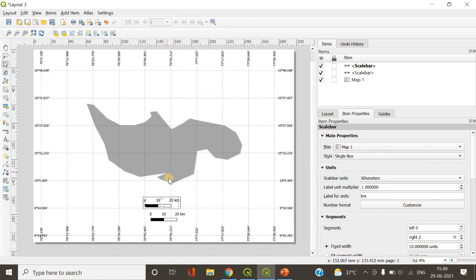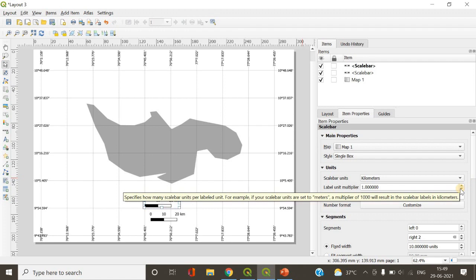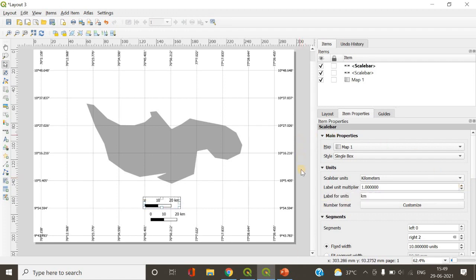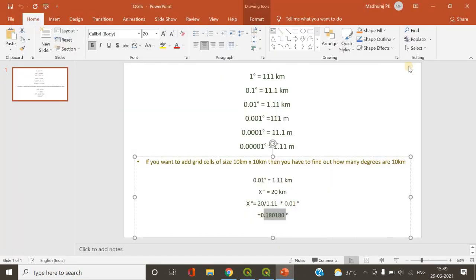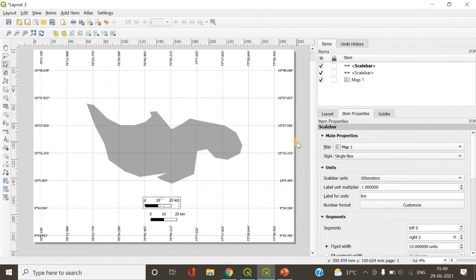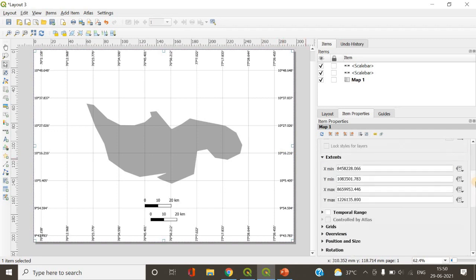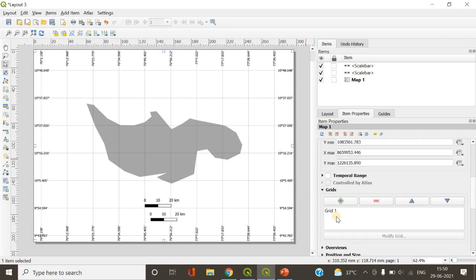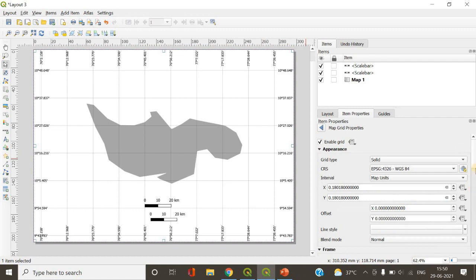This is how you can add grid cells into your study area map. The mathematical part is quite simple — just substitute the formula values and add your own value to convert kilometers into degrees. You can also change the transparency of your grid cells and coordinates — I'll show you how.